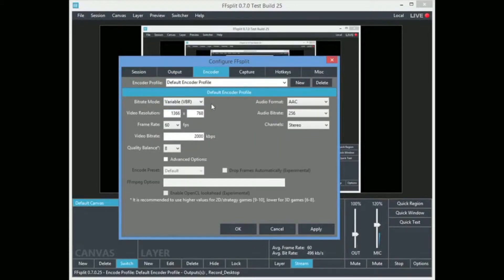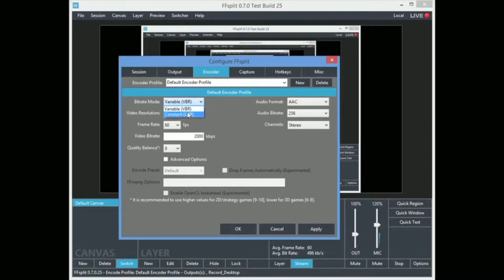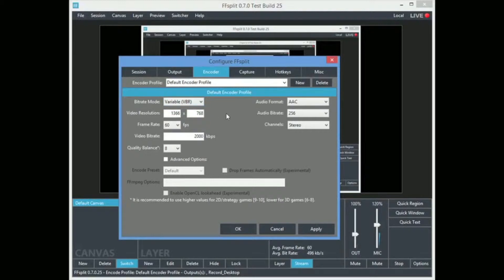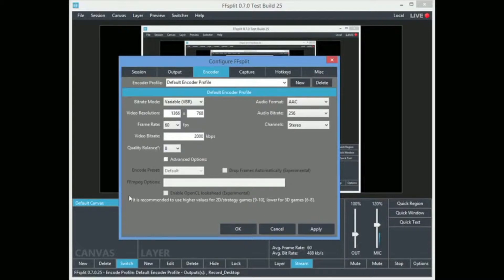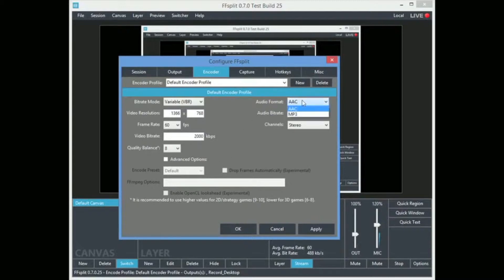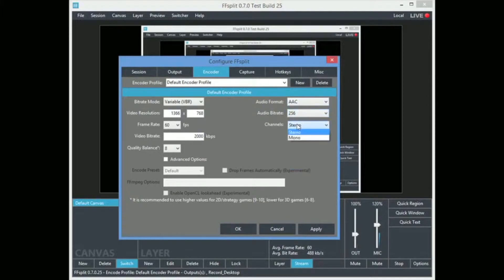I'm going to go back to local. So the encoder, you can change what bit rate you want. I'm not entirely sure with the finesse with these. Mine is just set to variable right now. You can do a custom resolution. You can set your frame rate. You can change your video bit rate. And your quality balance. They have a recommendation down here depending on the type of game that you're doing. There's some advanced options. I haven't really messed with that. Audio. AAC and MP3. You can also change the bit rate for that. You can do stereo or mono. More likely you'd do stereo. I don't know why you'd really do mono.